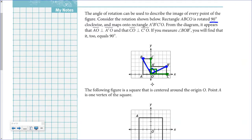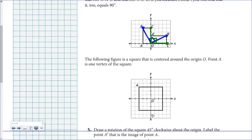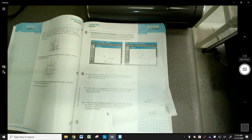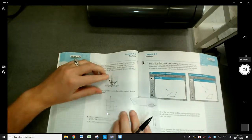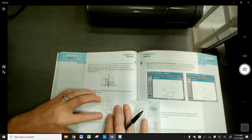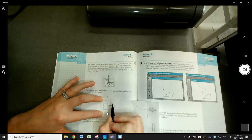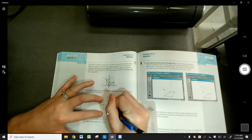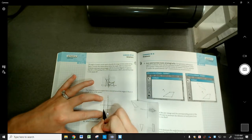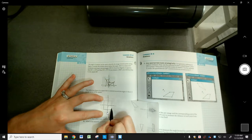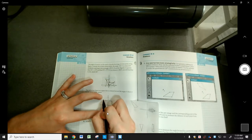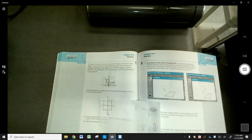They give us a square centered around the origin O, with point A at the top-left vertex, and want us to rotate it. Take your patty paper and trace the square, then trace the x and y axes.